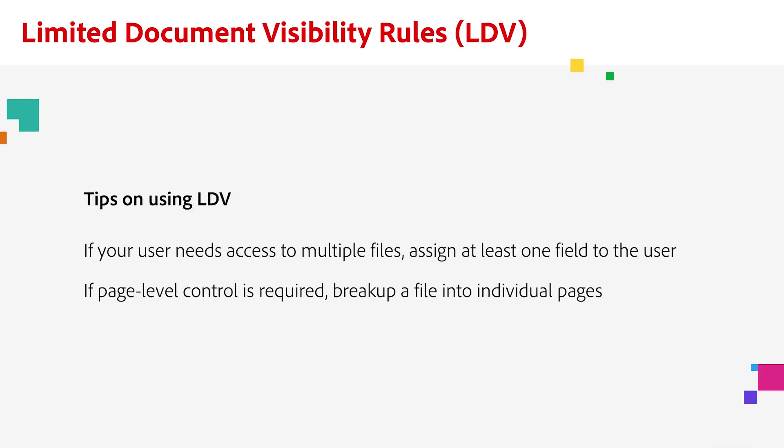Now there are two things I want you to keep in mind when using LDV. If there are multiple files and the recipient needs to see all of them, then at least one field must be applied to one of the pages of each file. If page level control is required, then the file must be broken up into individual files, each containing one page.